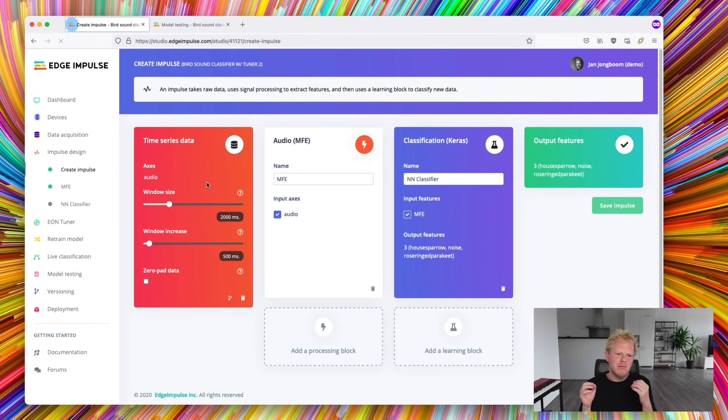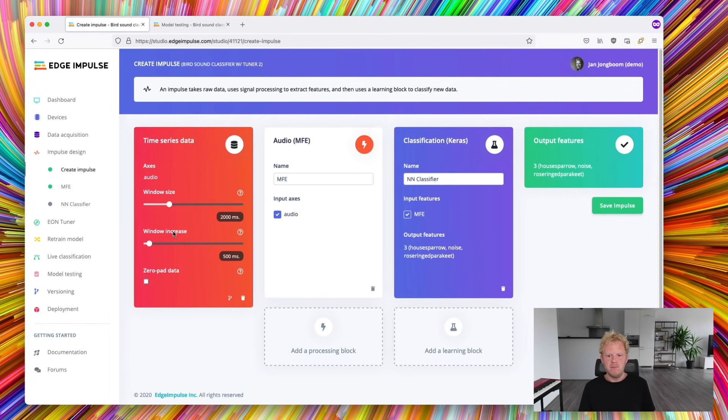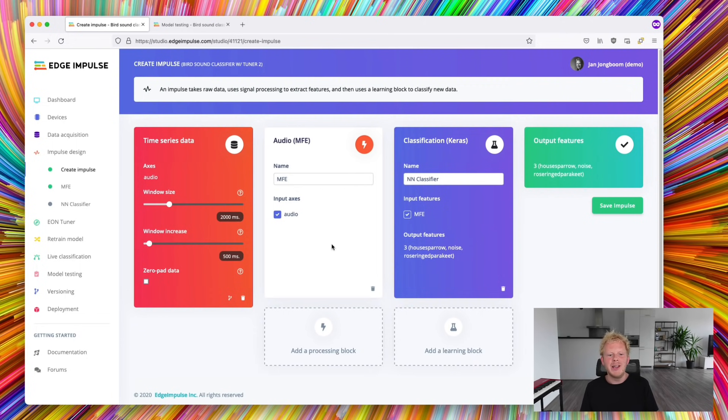Now our machine learning pipeline has a lot of choices to be made. First, when slicing up the data, what is the window length that we want to look at? Two seconds, four seconds or something else?